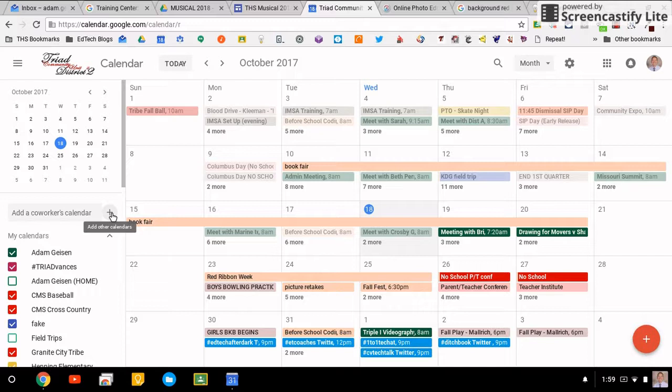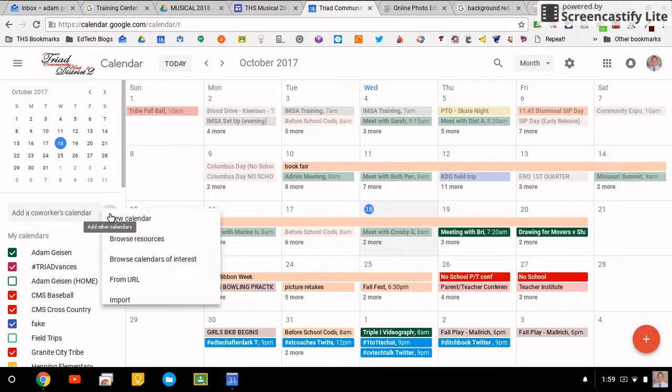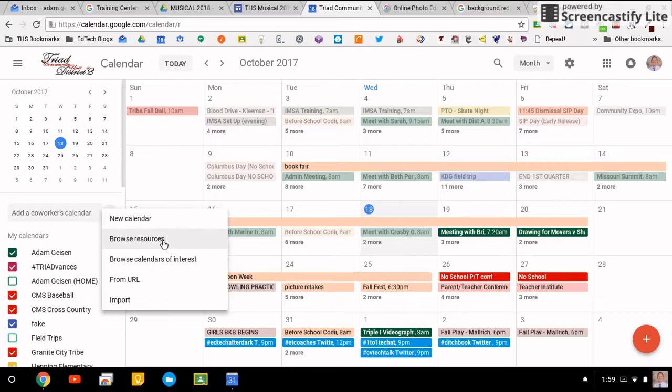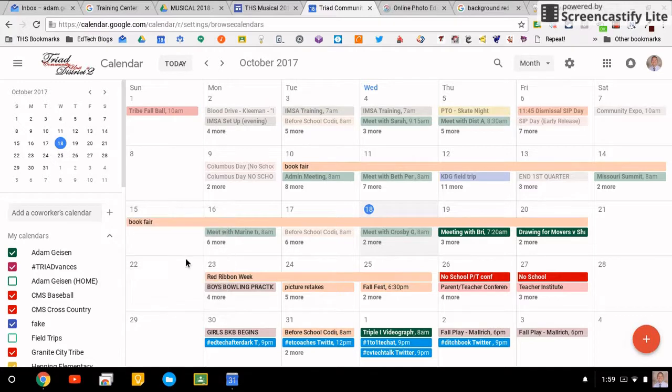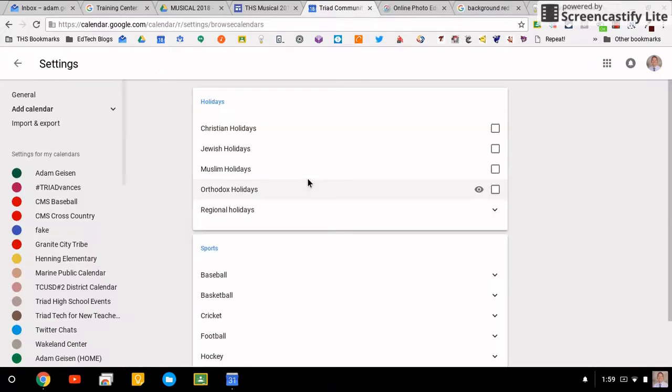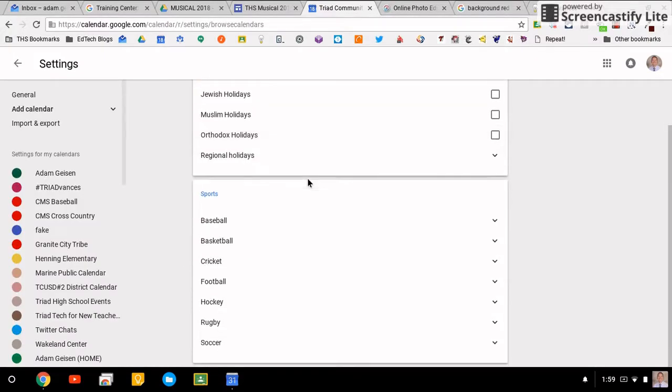Here is sort of your getting started point to add new calendars, to browse through resources, browse calendars of interest, which is a fun thing. If you've never browsed calendars of interest, this is an option for you. You could do it in the old calendar too, but if you want to add actual official calendars to sports or things like that...